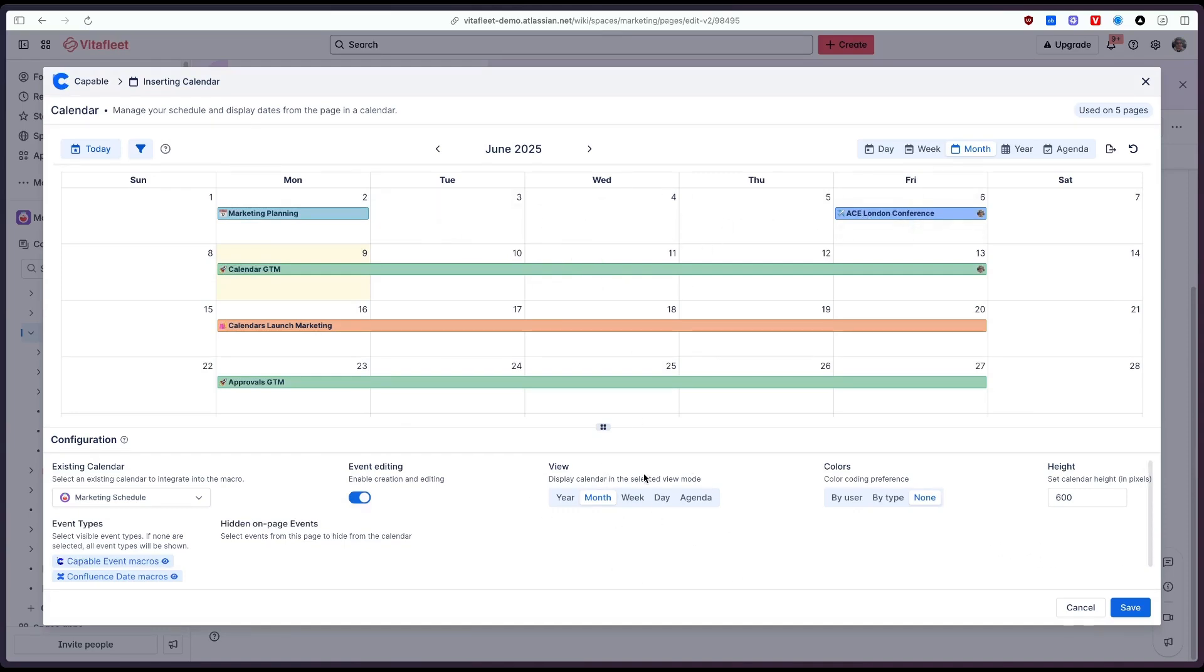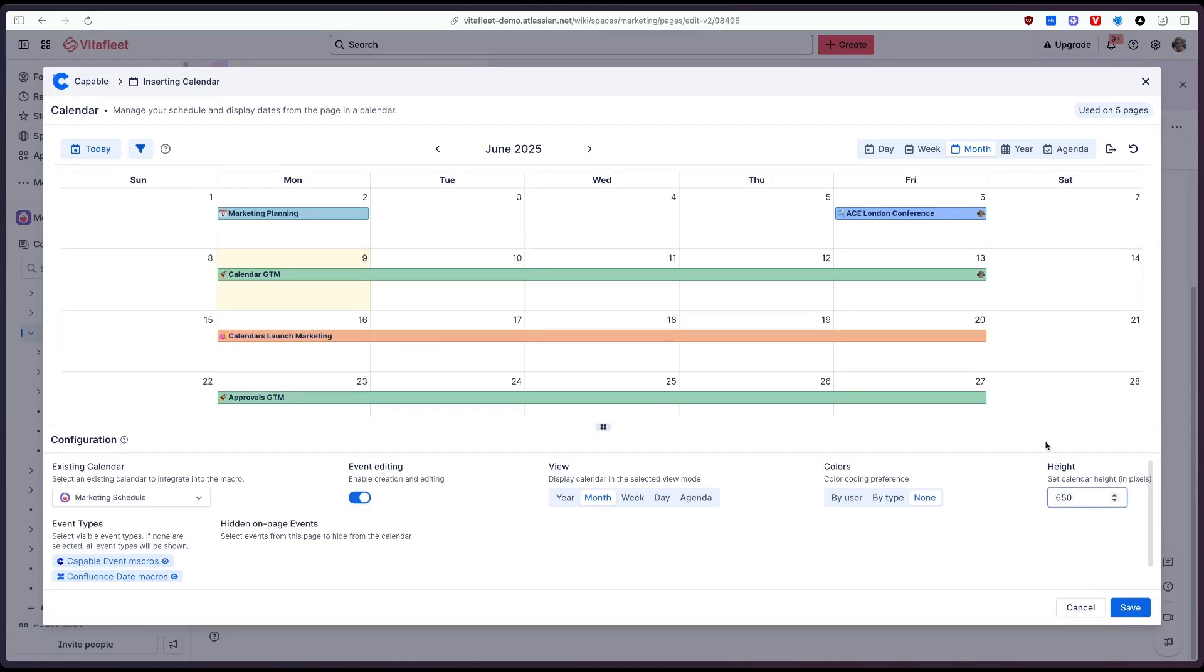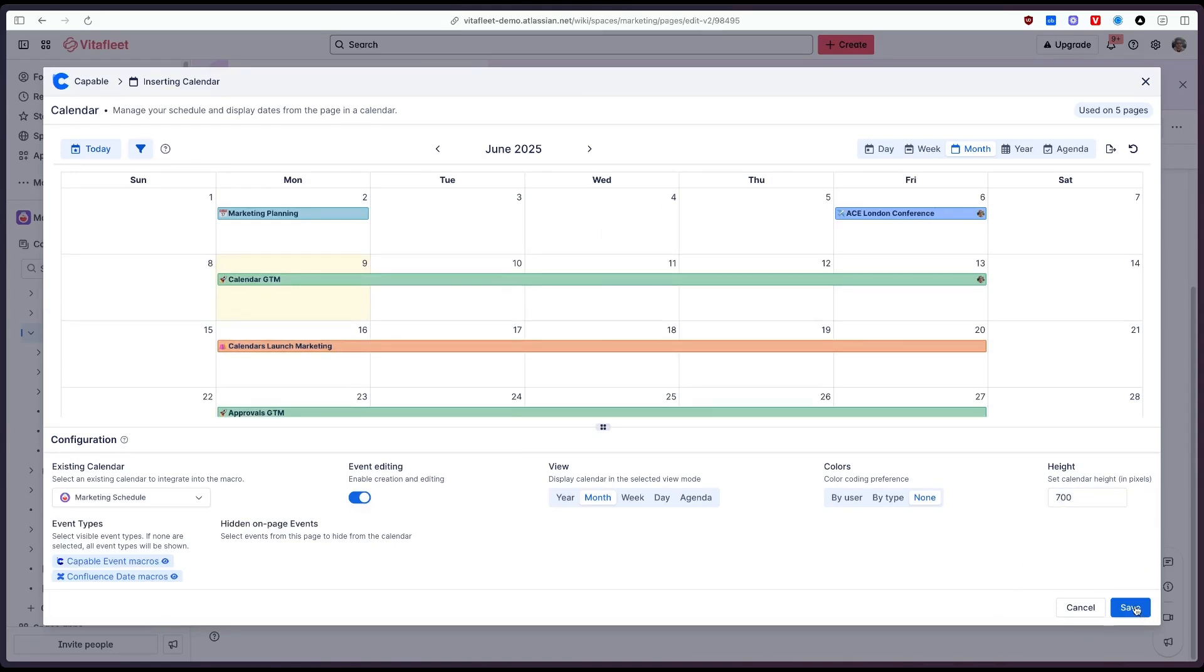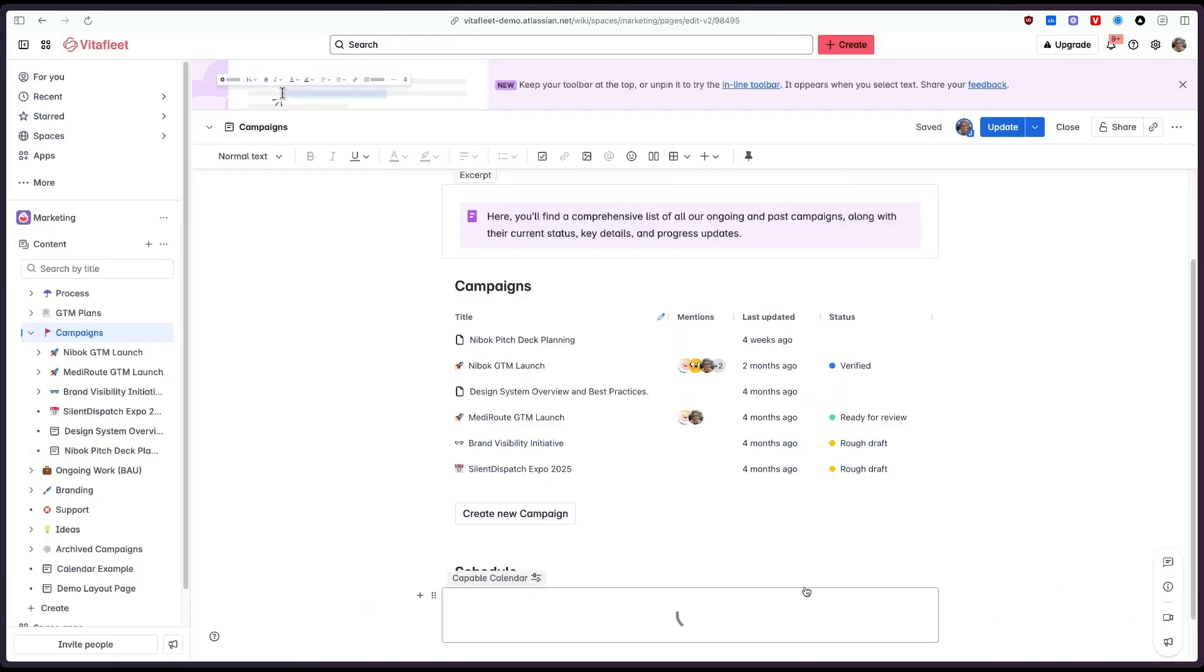We can select the view the colors and also the height of the macro if we want to make it bigger. So if we click save and we'll click update here.